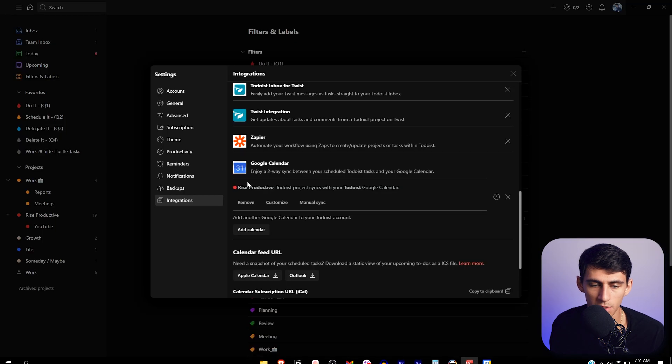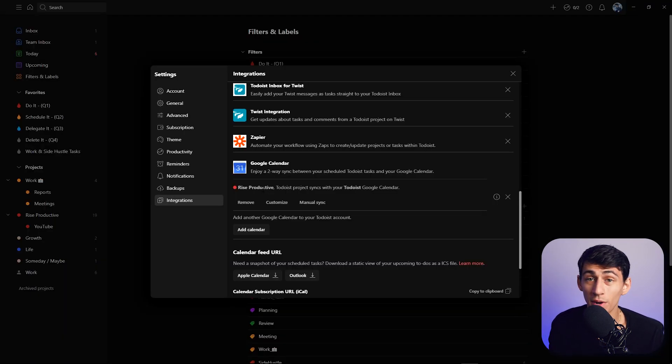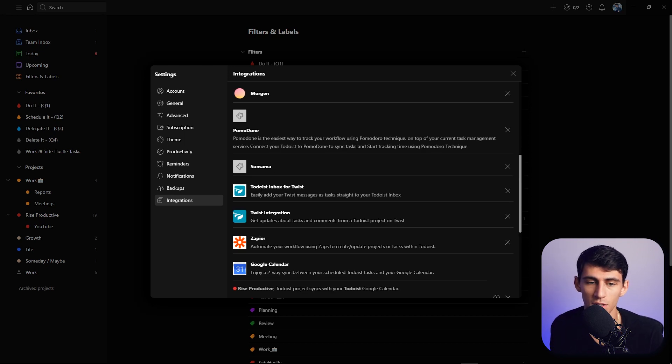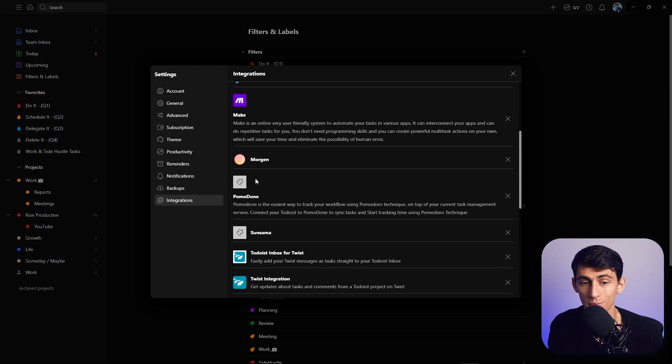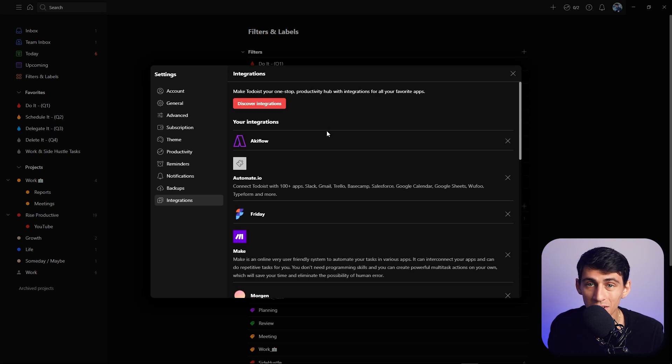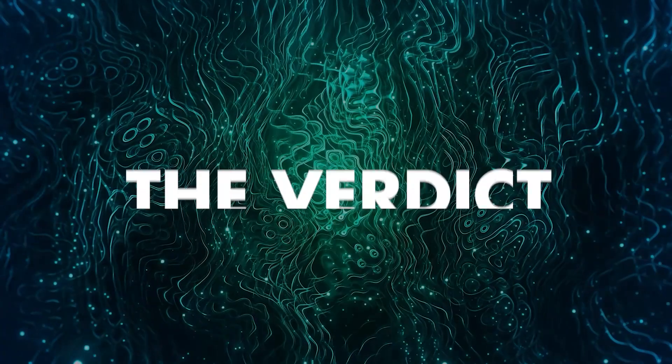I can add multiple different projects to this. I can easily integrate it with Twist which is a nice little chat app, I can integrate it with Morgan and pretty much any daily planner app on the market, whereas Taskade does not have nearly the amount of integrations.